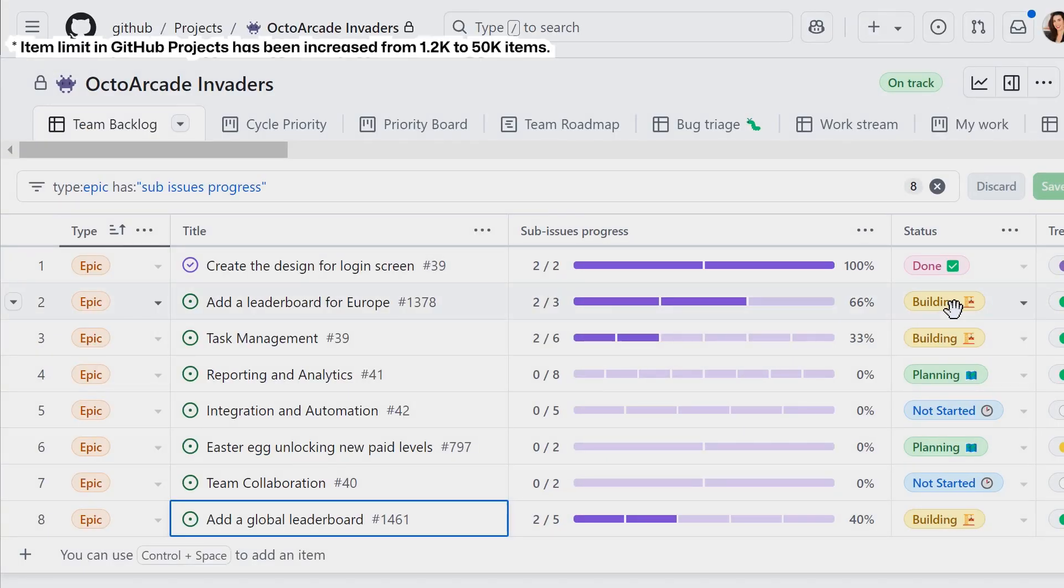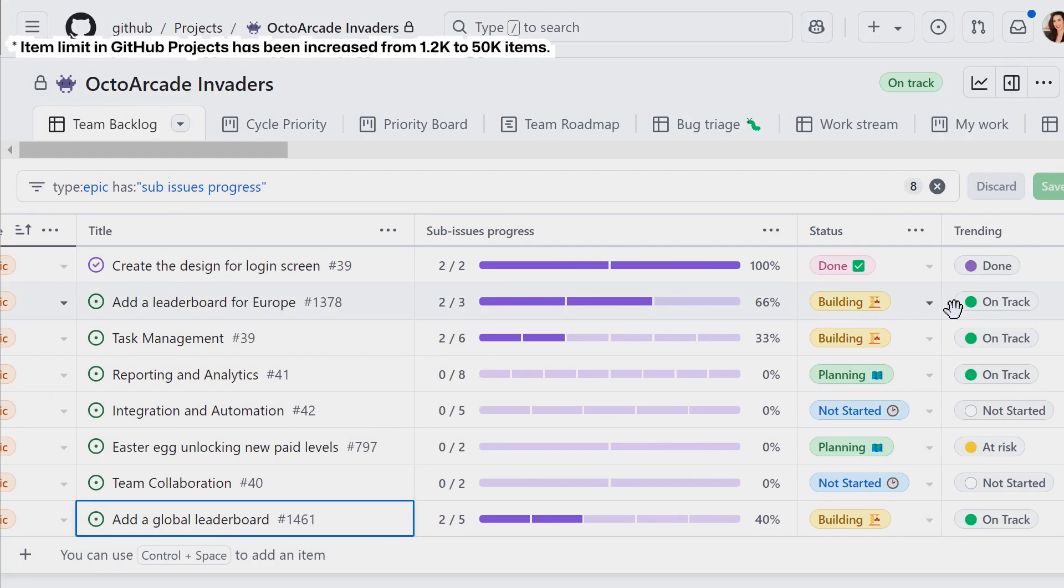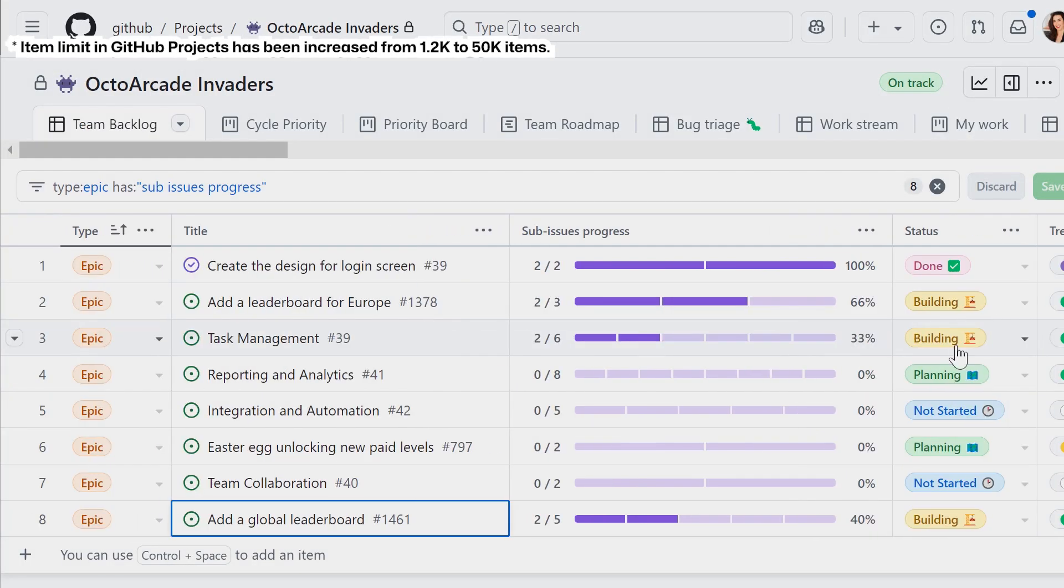We can view these issues on a project board, visualizing our progress and breakdown of work.